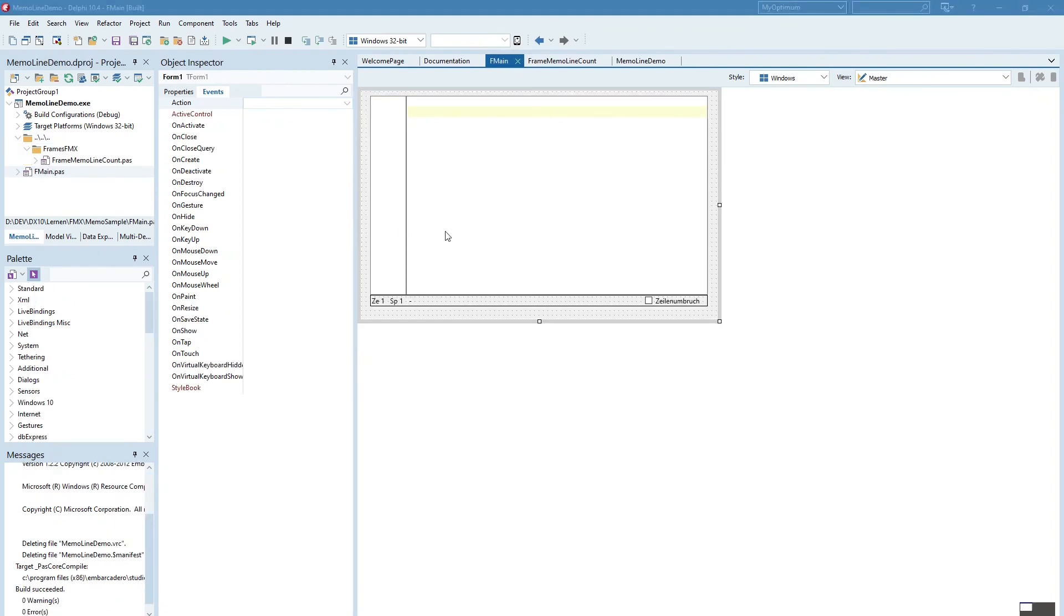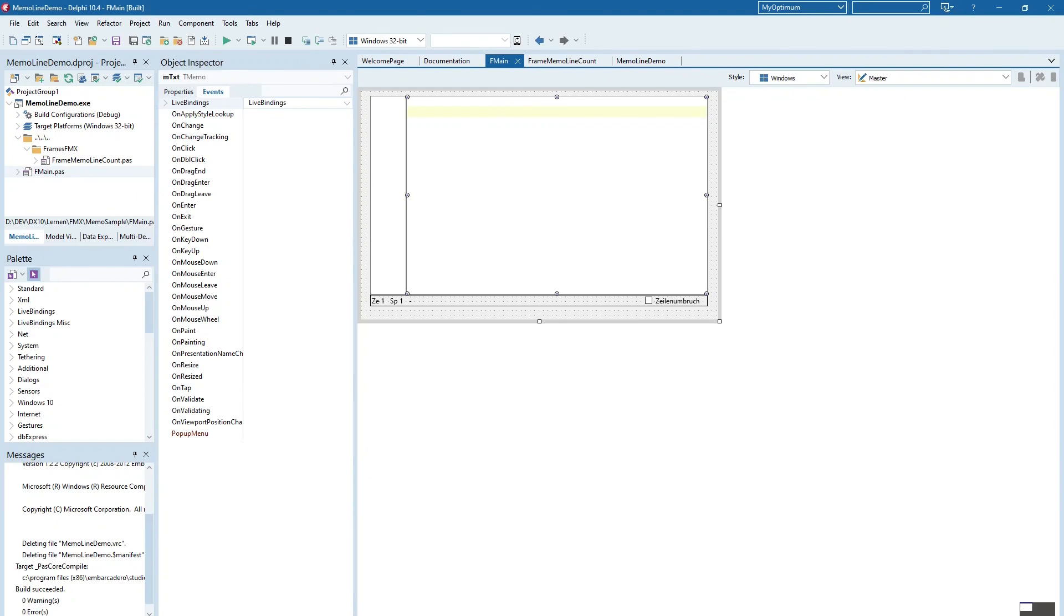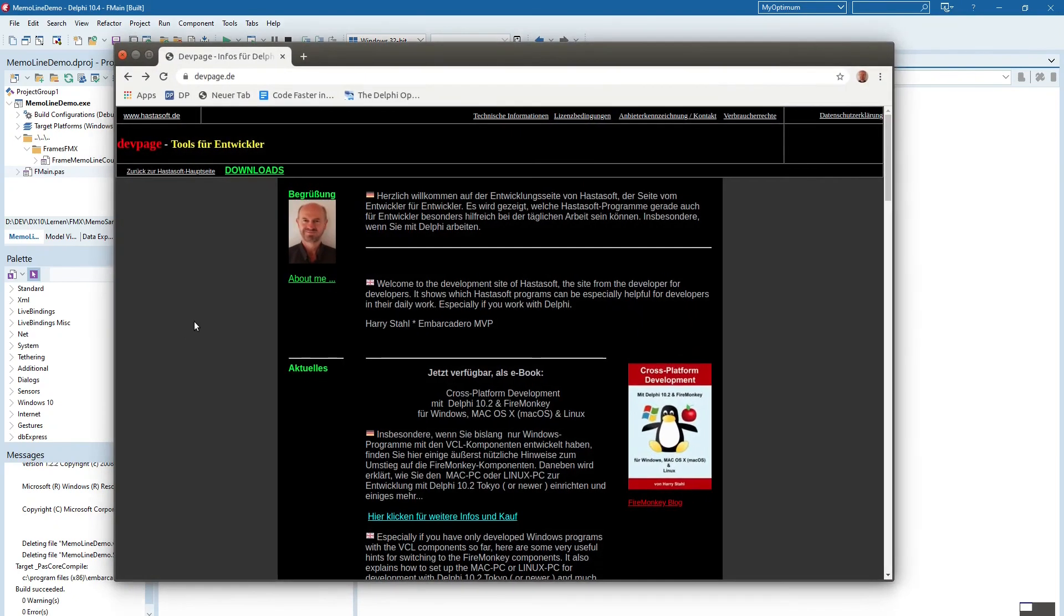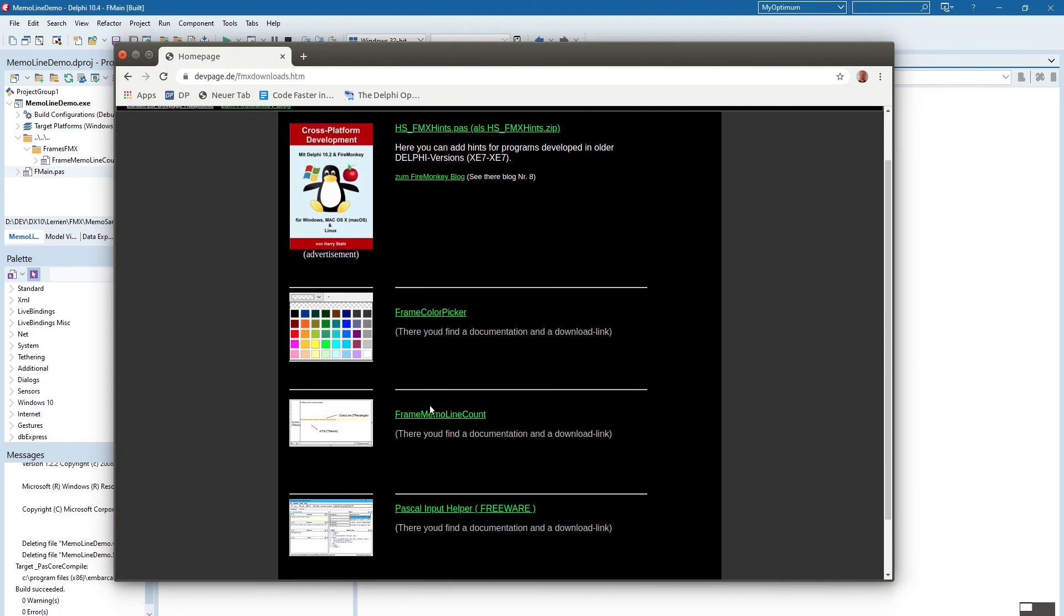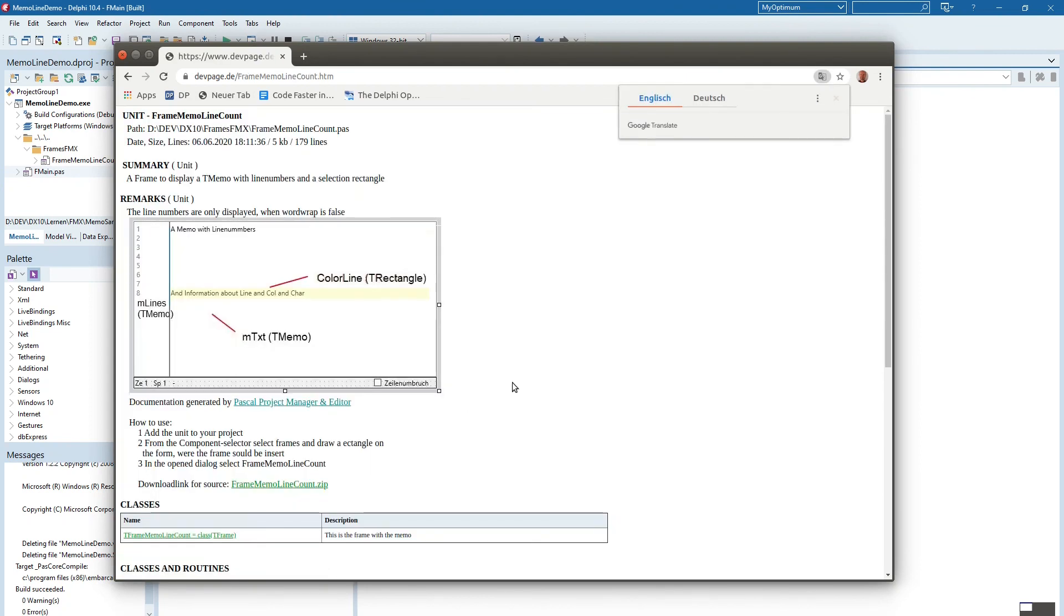So you can download this frame from my dev page site. Go to the dev page, there to the section downloads. And here is the frame memo line count with a short description and a direct download link. That's it. Have fun. Bye bye.